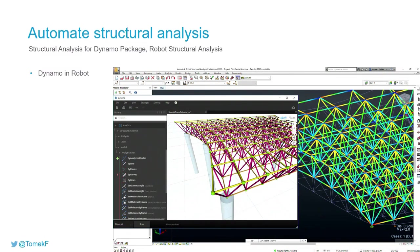to RSA environment or you can use Structural Dynamo Studio.